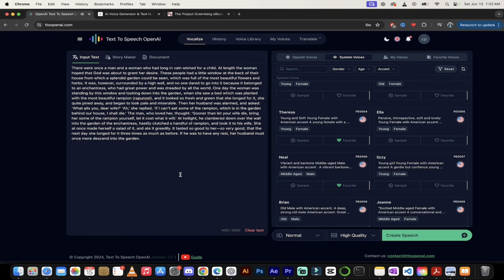So there you go, guys. This is the best free alternative to Eleven Labs. In my opinion, you get 50 times the number of credits and the voices are amazing and it's easy to use. Thanks for watching.